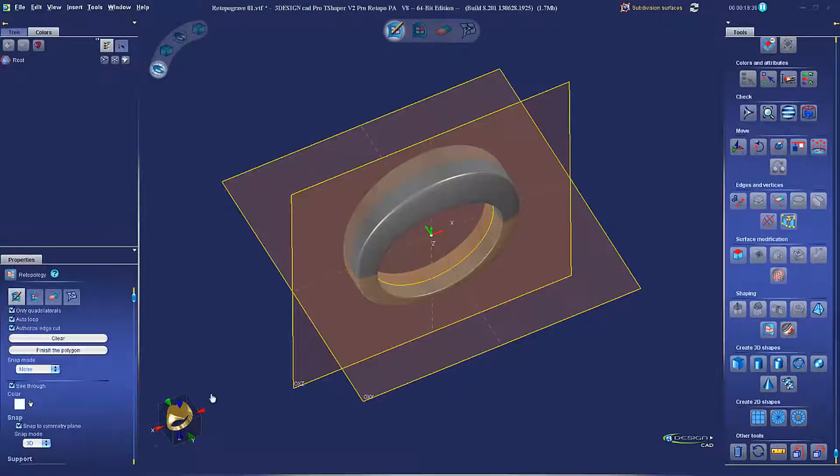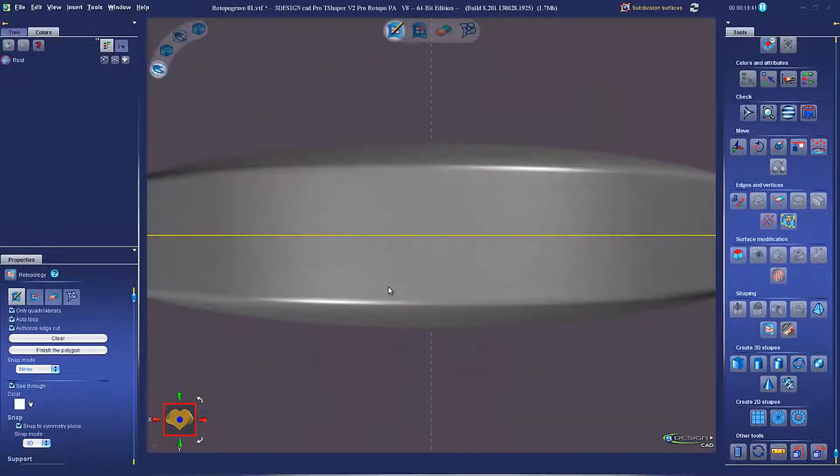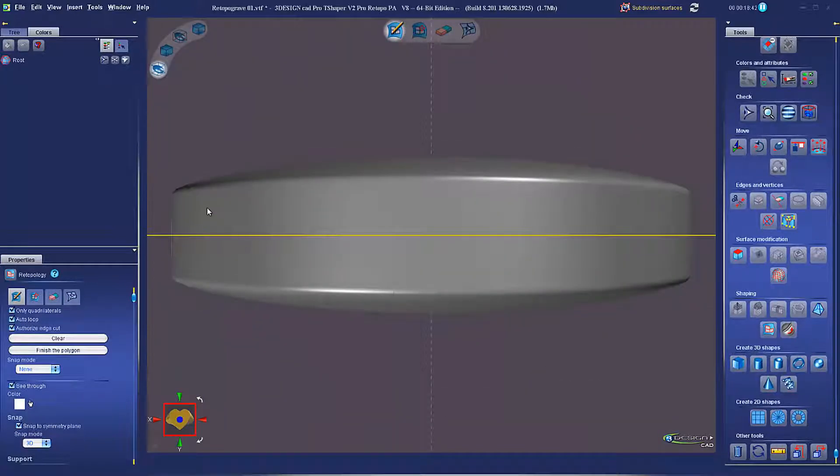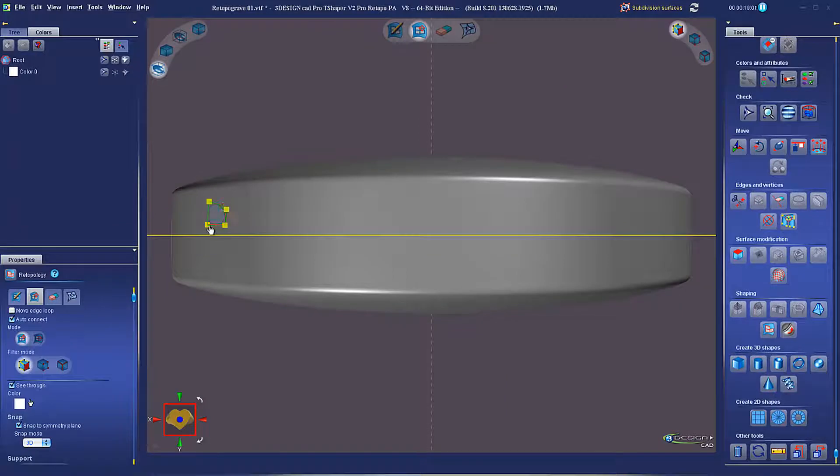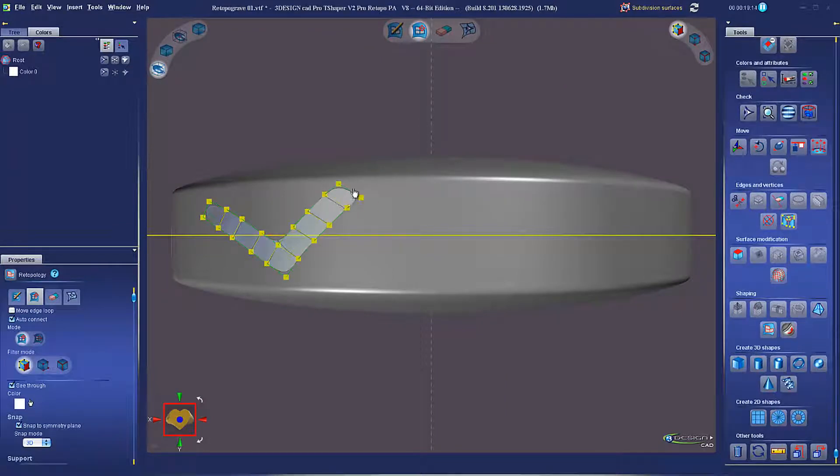In a similar method to the filigree, we can also set up a Retopology mesh for creating engraving cutters. The advantage here is we can match up the cutter mesh to any surface, and again we have complete freedom to shape them any way you want.